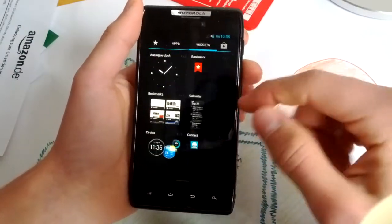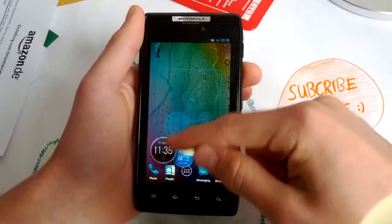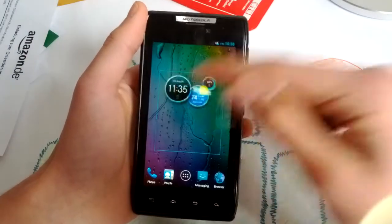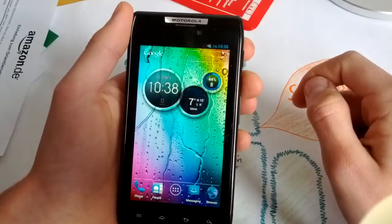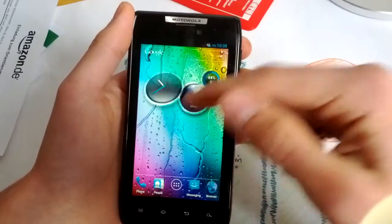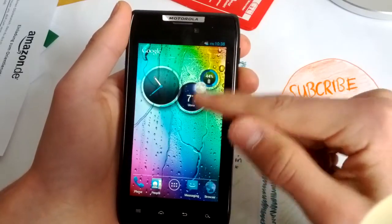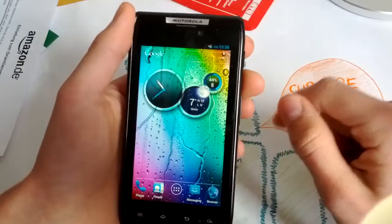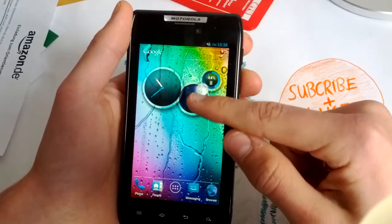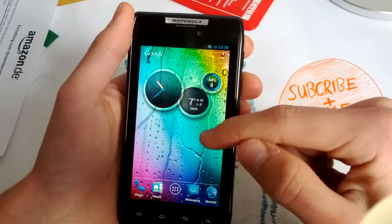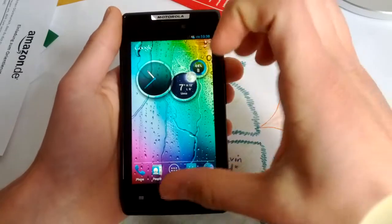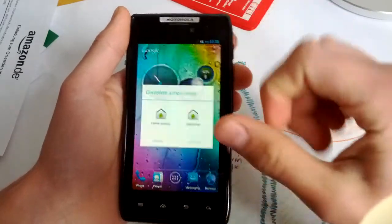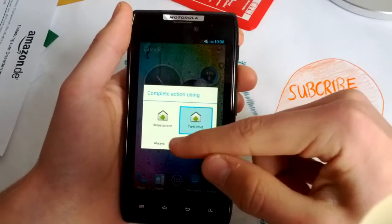But what you get is these nice circuits widgets here from the new Motorola phones. It's really awesome. You get this nice weather animation here. It looks great.